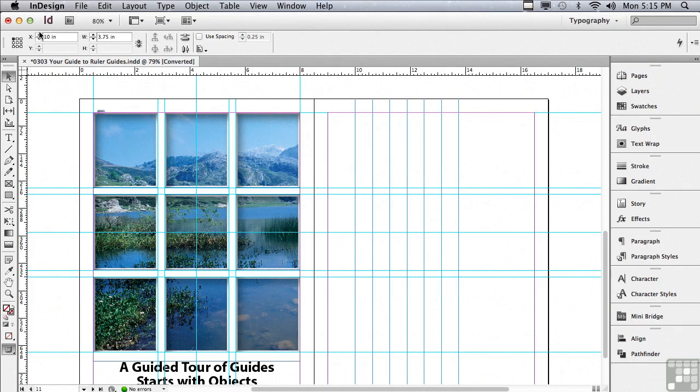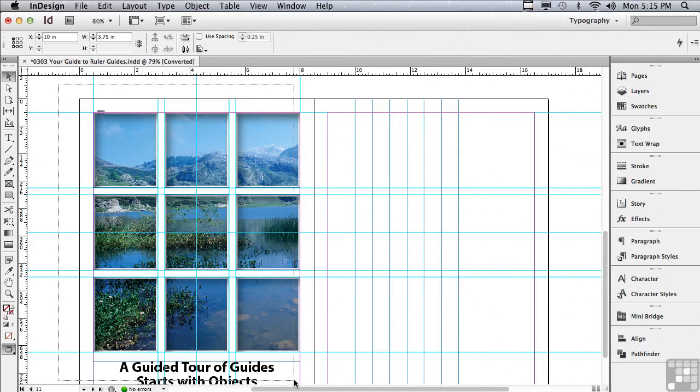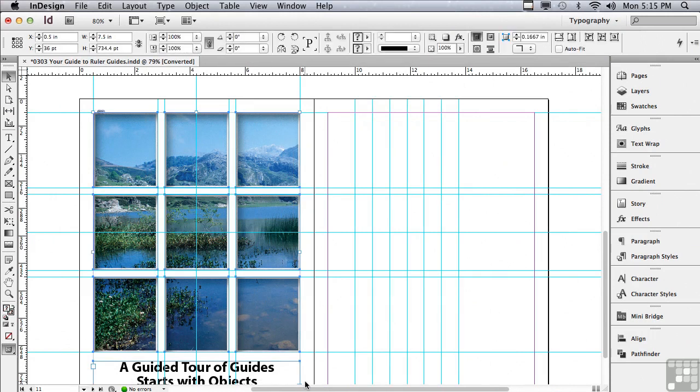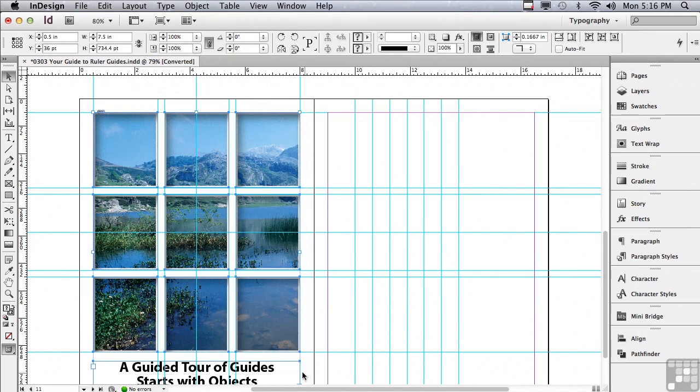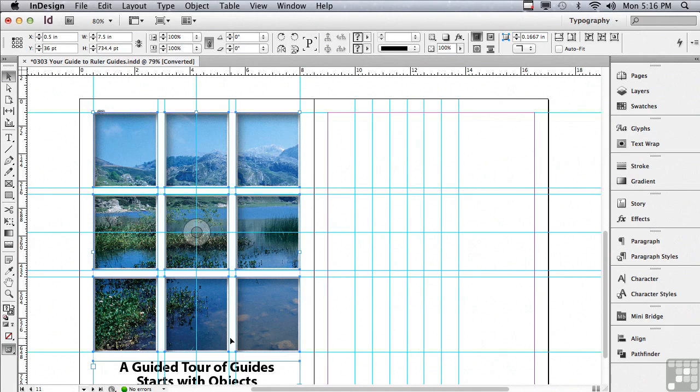One of the things that's actually really nice about guides is you can't select objects and guides at the same time. Imagine the disasters that could occur if you could click and drag across objects and guides and select both. If you click and drag across both objects and guides, it will only select the objects. Objects take precedence over guides when it comes to selection.